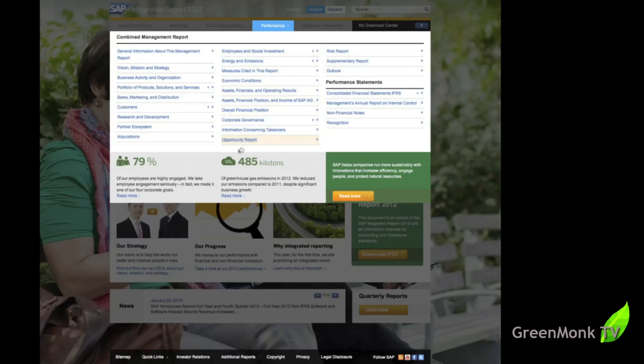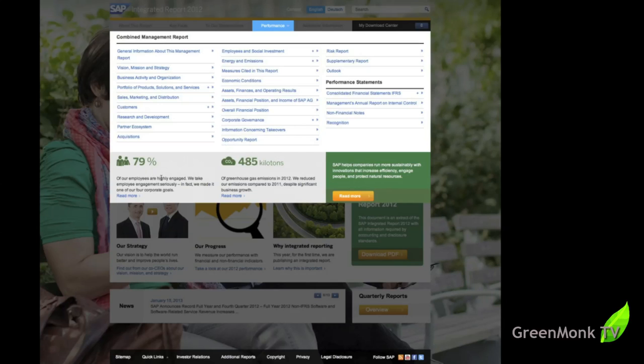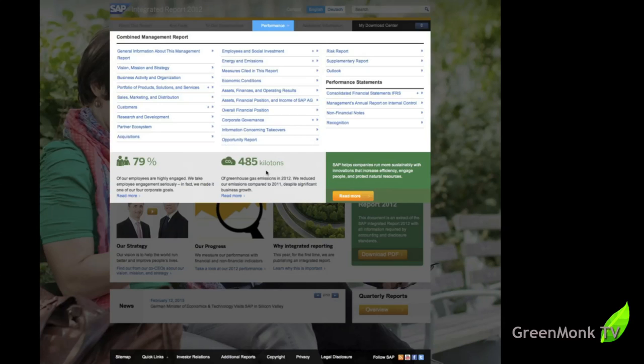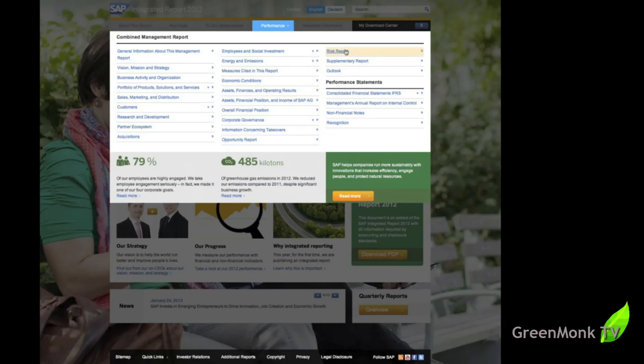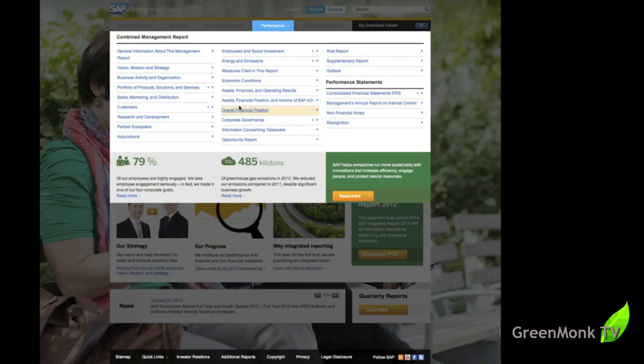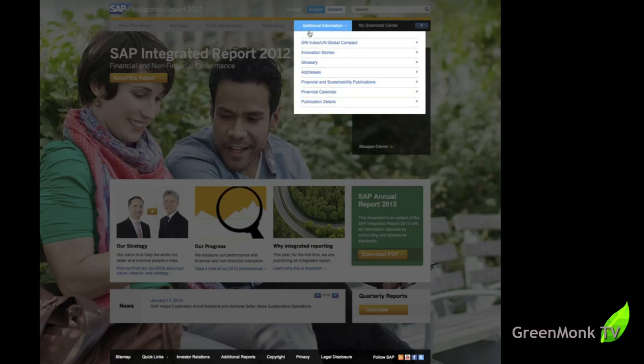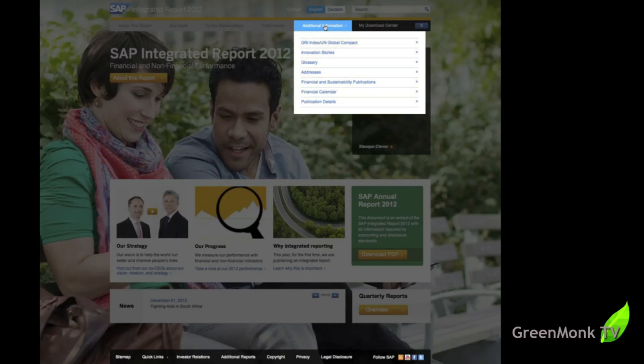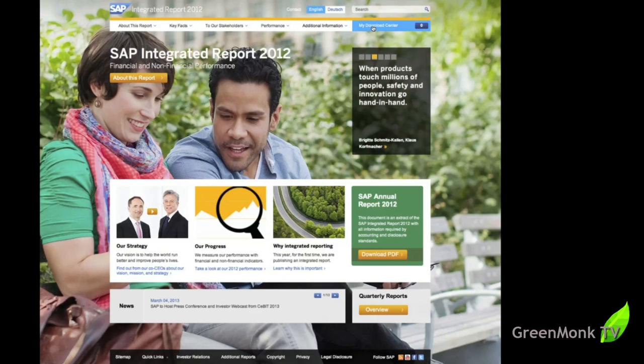There's the performance for the year with a couple of top-level numbers there talking about the engagement score for employees at 79% and CO2 at 485 kilotons for the year 2012, which is five kilotons above the target CO2 set for itself. You have partner ecosystems, research and development, overall financial position, risk report, outlook, performance statements, all the kind of things you'd expect in both the financial and the sustainability reports. You have an additional information section and then you have the MyDownloadCenter which is new and we'll come back to that as well.